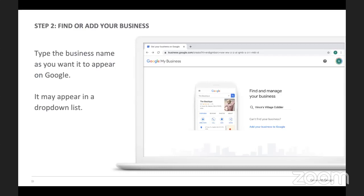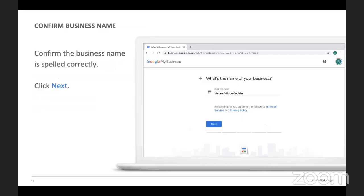If you type in your business name and it doesn't appear on the list, just click Next. You want to confirm that your business name is spelled correctly — this is really important. If your business is not showing up when you search it, it doesn't exist on Google yet, and you want to make sure everything is typed in correctly. For example, we would type in National Ace.